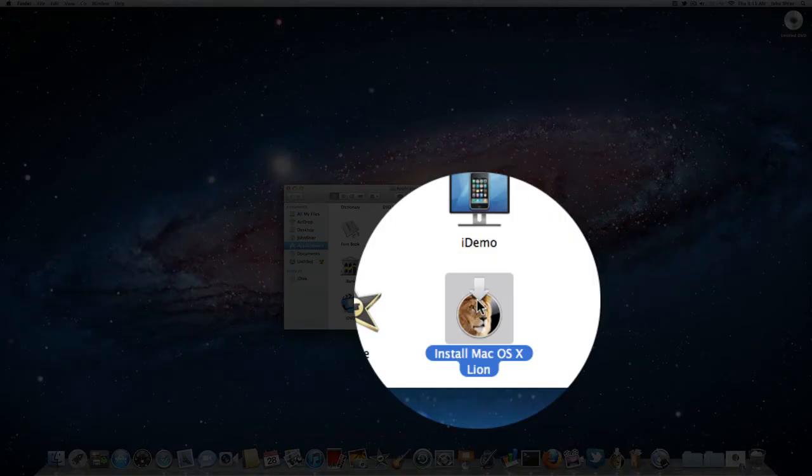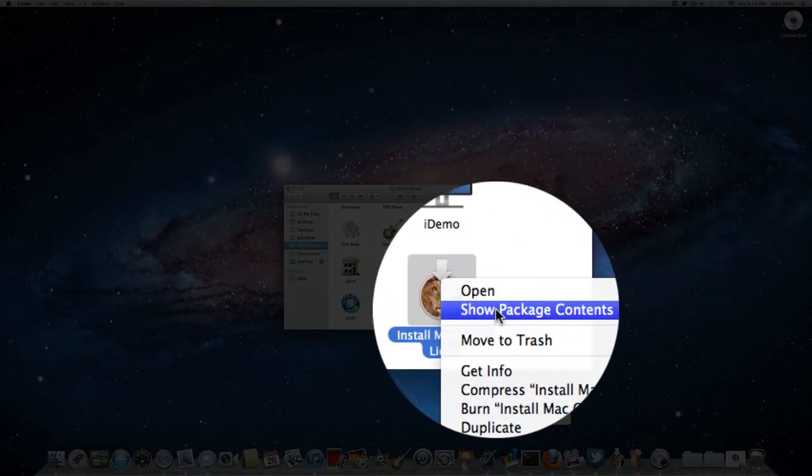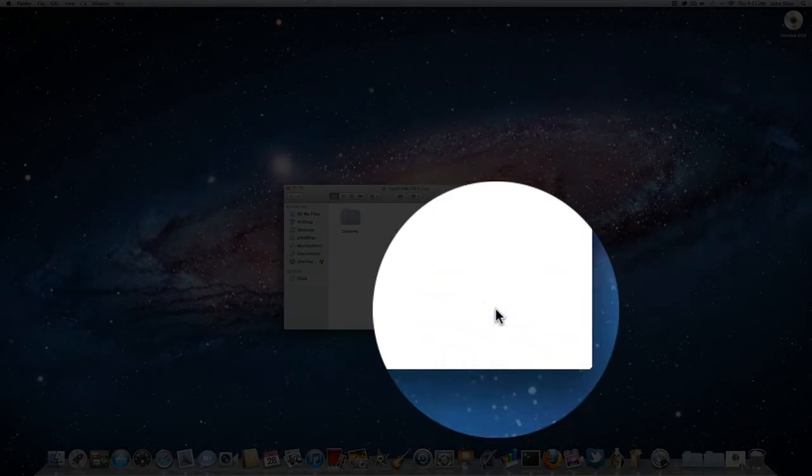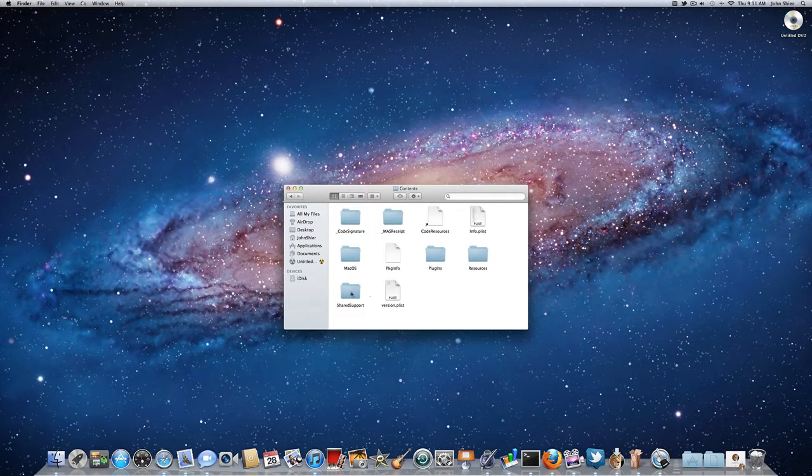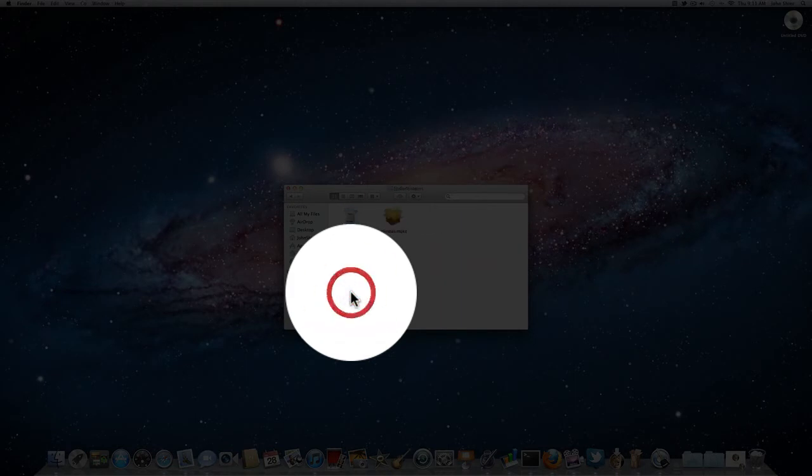Mac OS X Lion application. You're going to right click that, click on show packages, double click the contents folder, and you're looking for the shared support folder.